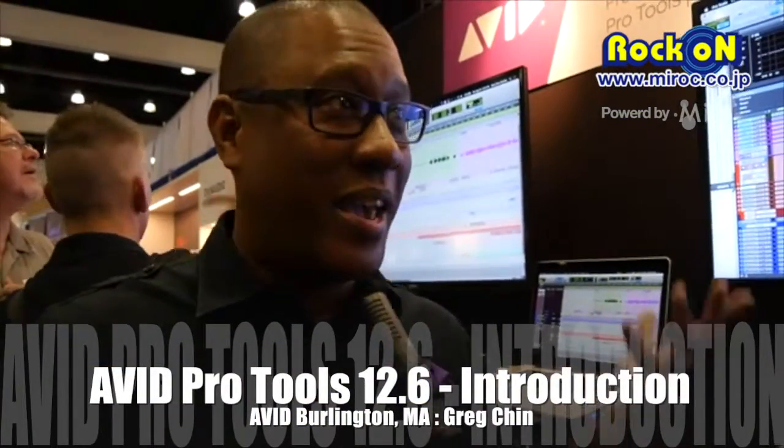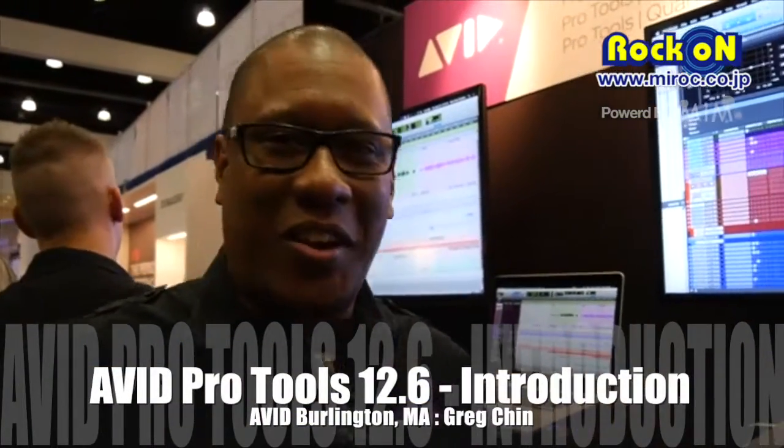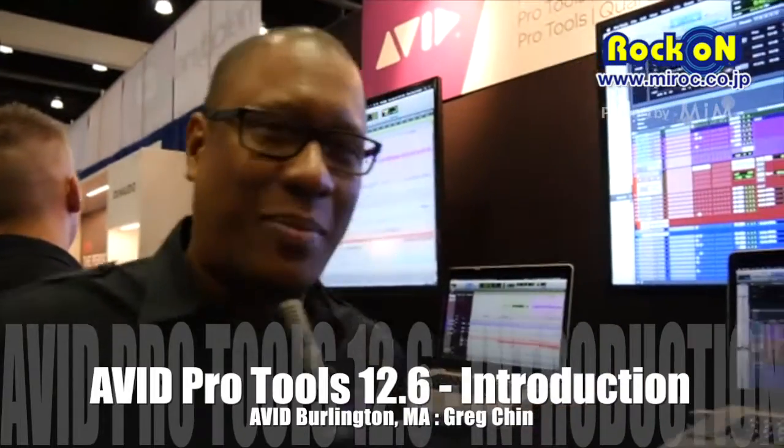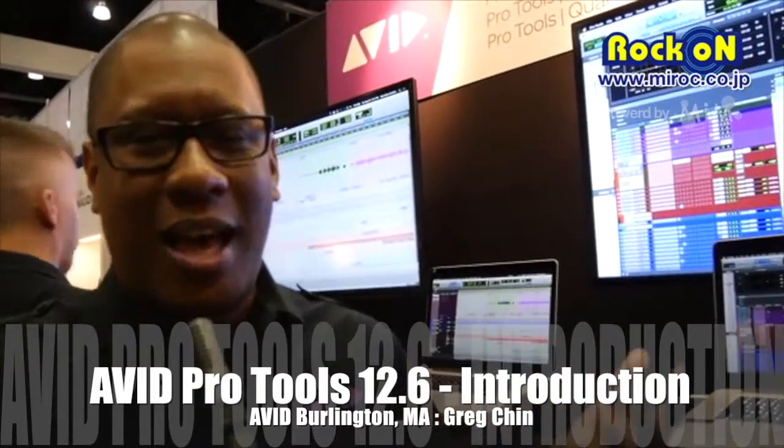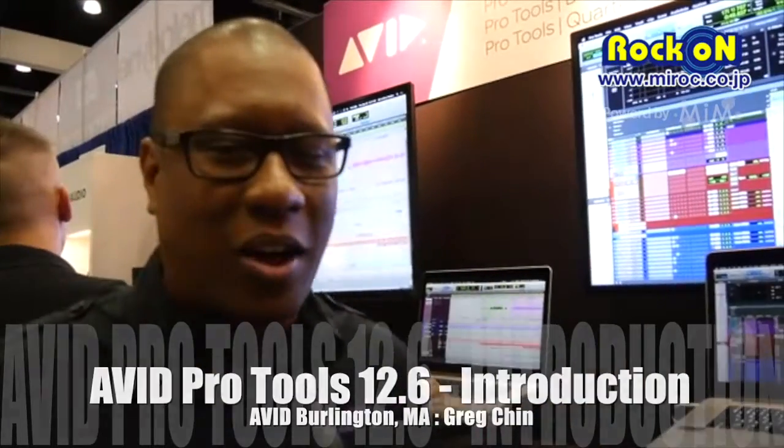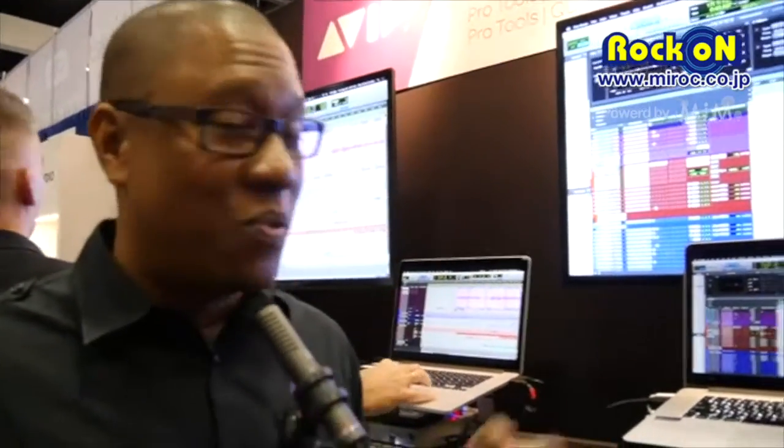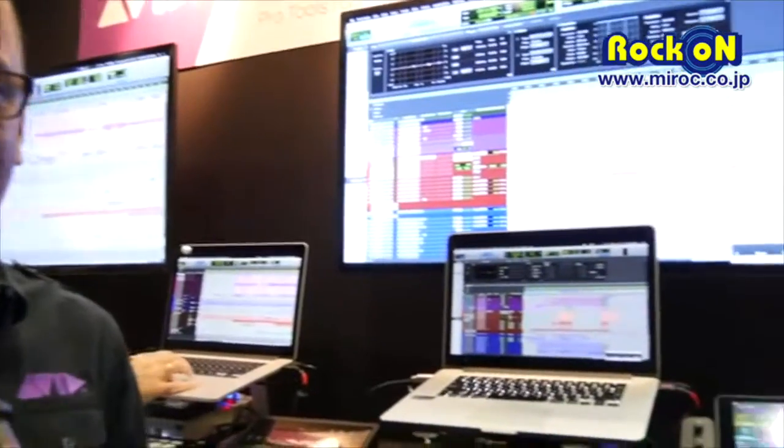Hi everybody, welcome to AES 2016 here in Los Angeles. My name is Greg Chen. I'm part of the Pro Audio team here at Avid and we're really excited to be here.